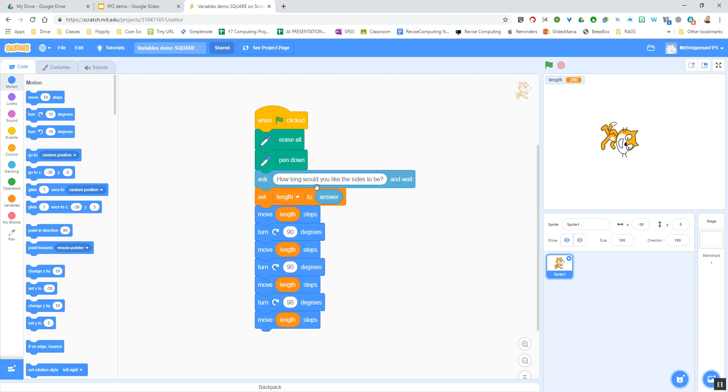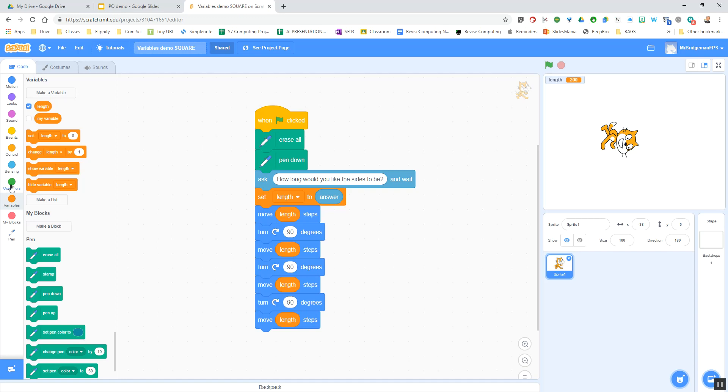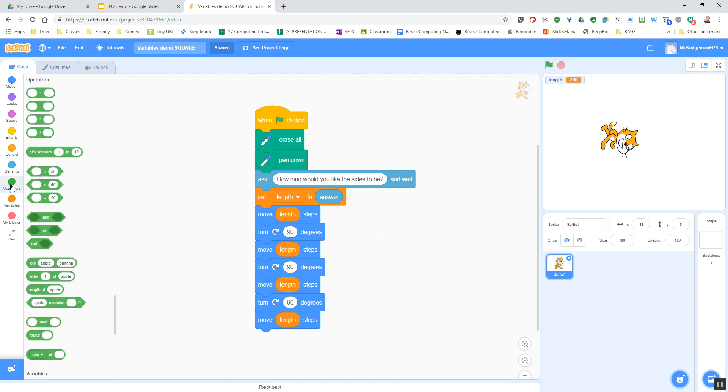Let's start off in Scratch. Here is the program that we wrote last week in Scratch where we were asking how long the user wanted the size of the square to be, setting the length to that particular size, and then using that variable throughout the program. We can change the value of our variable very easily. We've got a variables block, but we've also got an operators block, and you can see at the top here we've got plus, minus, times, and divide.